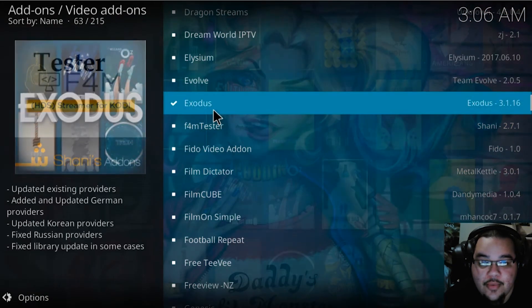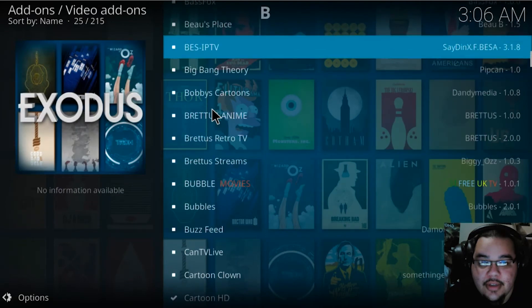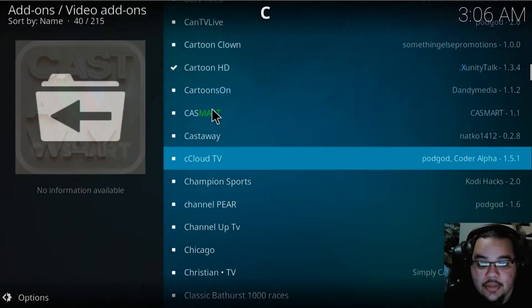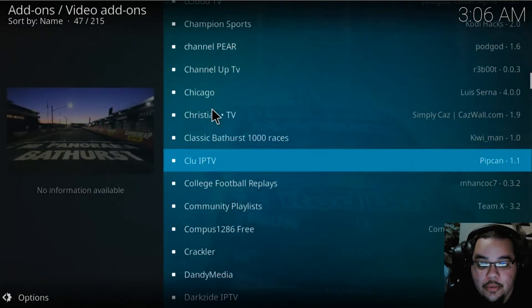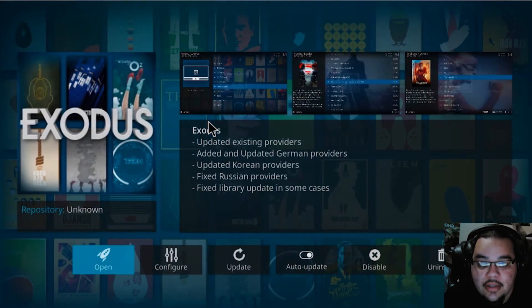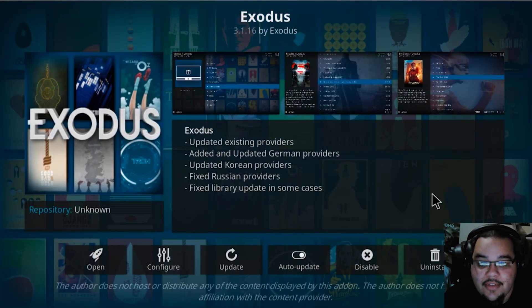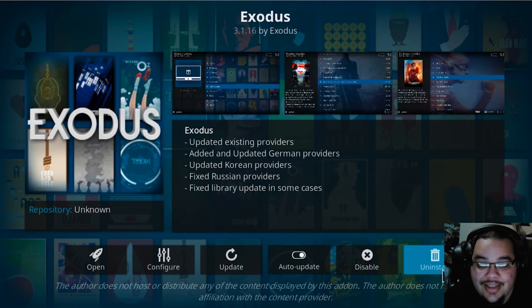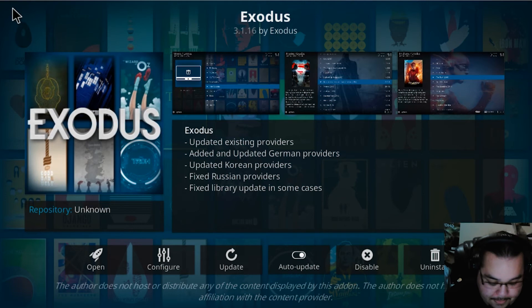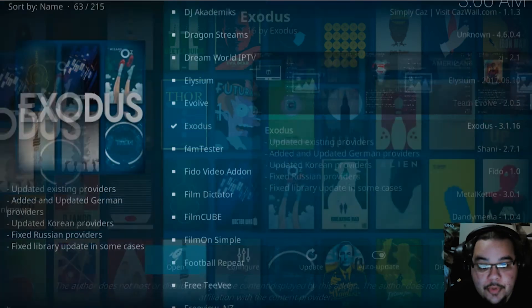Go to Video Add-ons and scroll down — you'll get all these add-ons with this repo. Just scroll down to Exodus. I already have it installed, but you're going to hit Install and let it do its thing.